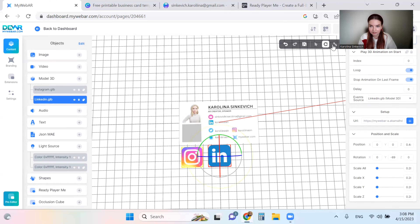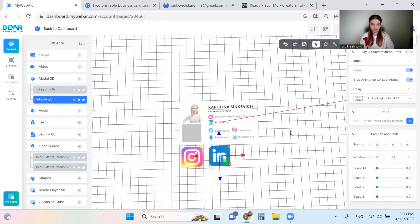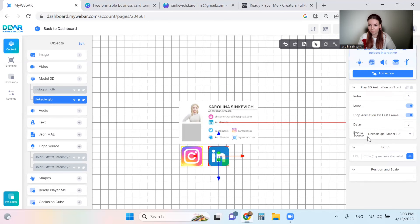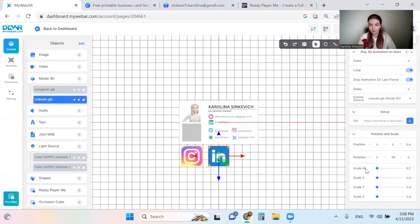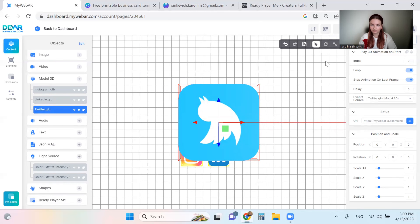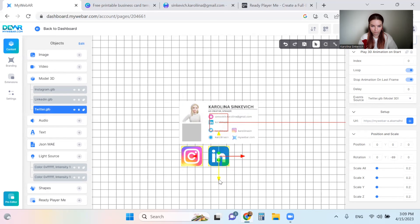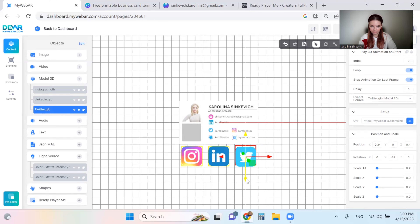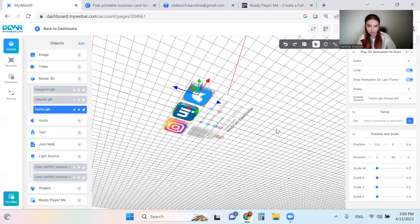I can see my LinkedIn icon is a bit bigger than Instagram, so let's fix that. You can also copy the position and scale from your first model to make them exactly the same size. Let's add Twitter as well. It's a bit too small, so let's correct it and move it a little. Now we're done with the social media icons — you can rotate and confirm they are proper 3D models.